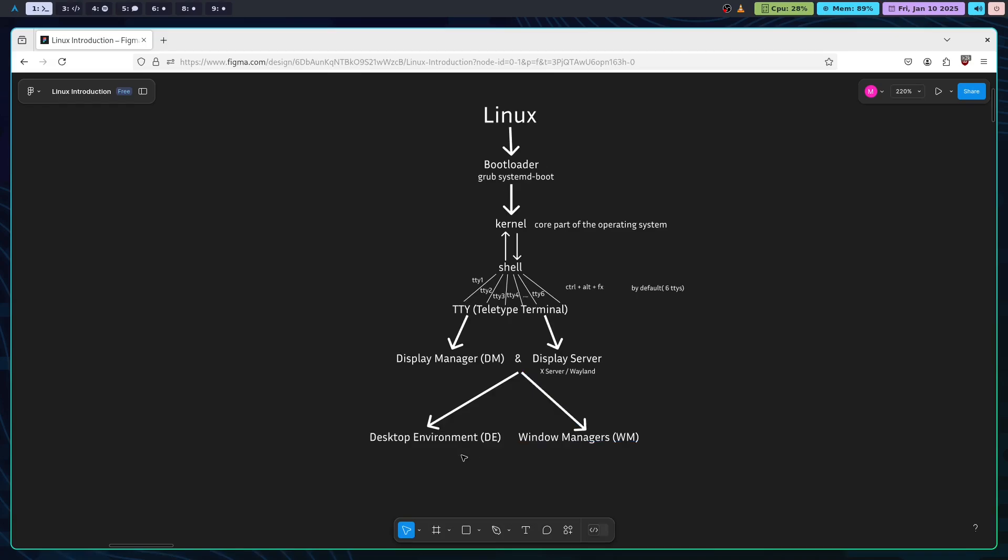Underneath the DE, there is a window manager that controls how windows behave. Some desktop environments come with their own window manager. But you can also use a lightweight window manager independently. Desktop environment is more of a user-friendly interface so that people who shift from Windows to Linux can learn and understand how it works.